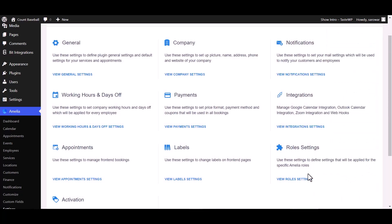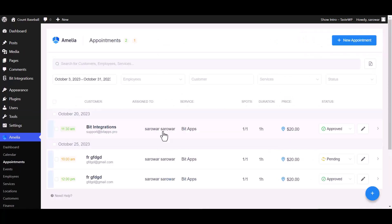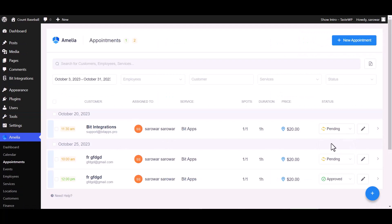To fetch data, go to appointment and change the status from approved to pending.